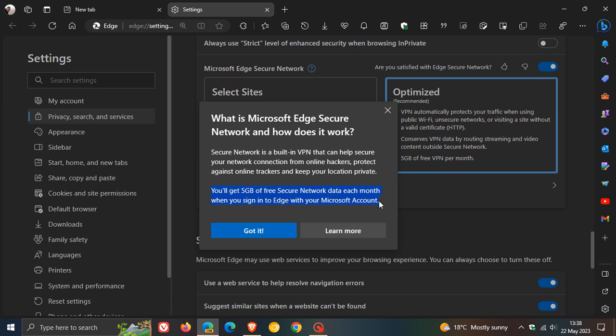So this is currently being tested in Edge Canary. As far as I know, the VPN is available to some users in the stable version. I haven't seen it as yet in any of my stable browsers of Edge, but I'm not sure if this five gigabyte data quota is available in the stable version if you do have the actual VPN in your stable version of Edge.